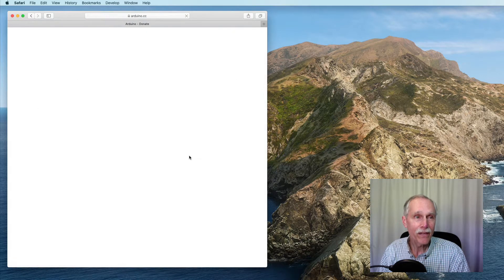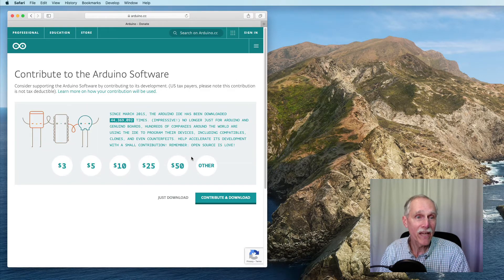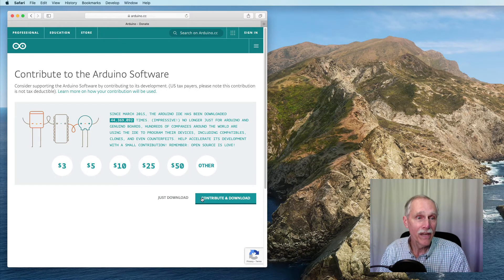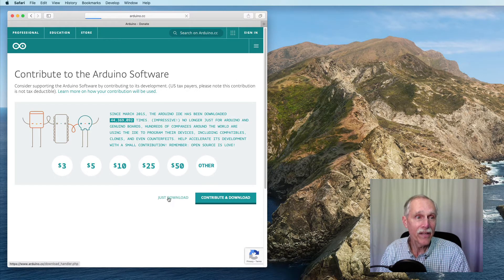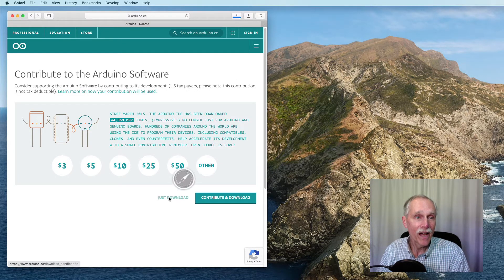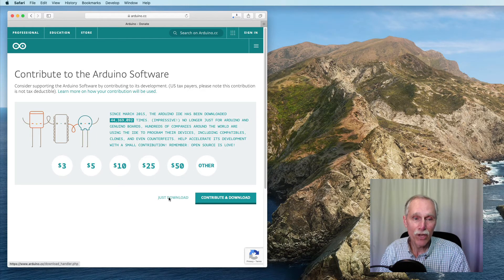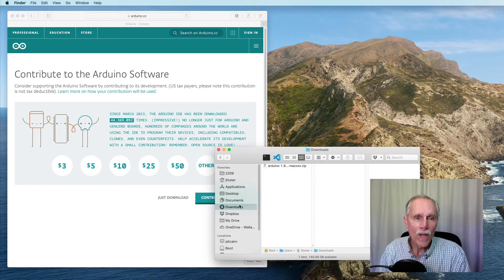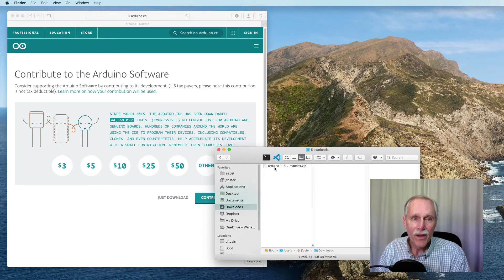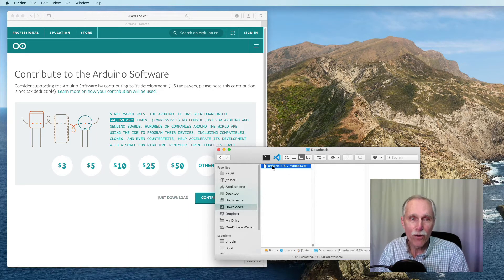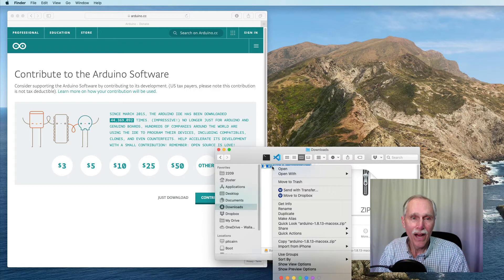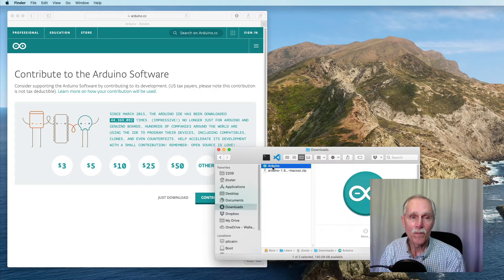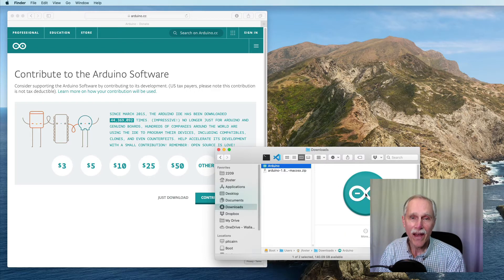I'm on the Mac, so I will take that one. I'm going to download it. Then with the downloads directory, I will unzip it and that will give me the application.